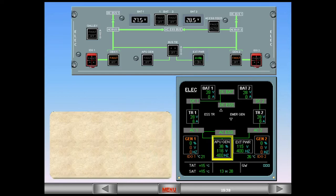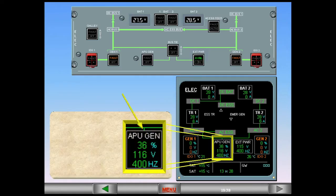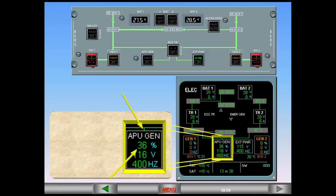A green line has appeared connecting the APU box to the system. This means that the APU generator is now supplying the aircraft. You can see that the load is 36%.